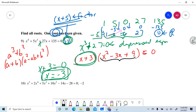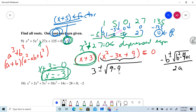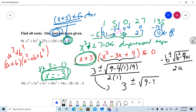All that's left is to solve x² − 3x + 9 = 0. That's a quadratic equation, so I use the quadratic formula: x equals negative b plus or minus the square root of b squared minus 4ac, all over 2a. That gives me 3 plus or minus the square root of 9 minus 36, over 2, which is 3 plus or minus the square root of negative 27, over 2.